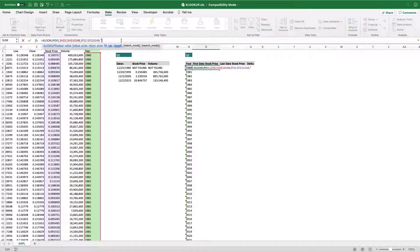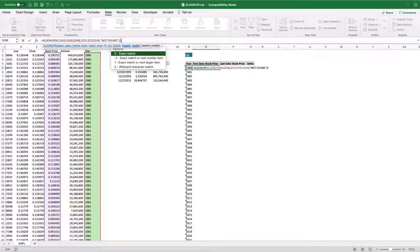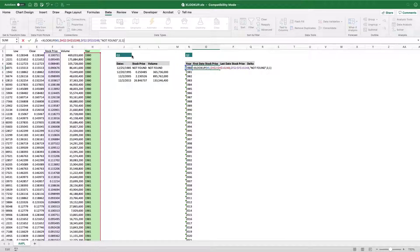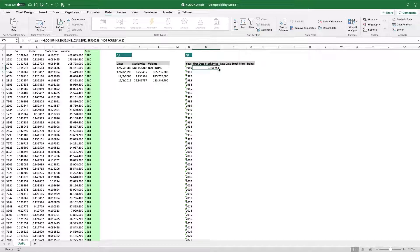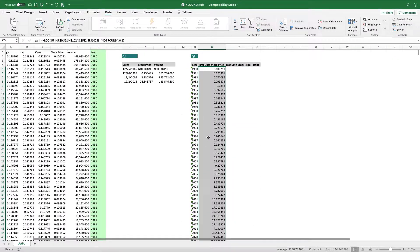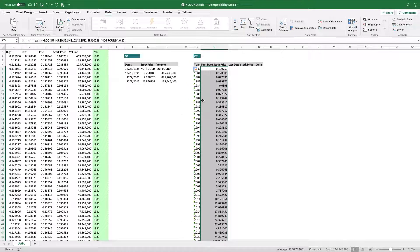If we don't have any value, let's add 'not found' text. For match mode, we are looking for the exact match — this should be zero. Now, since we are looking for the first date stock price, we need to set the search mode to 1. Close parentheses and hit Enter. Now we can drag this down — double click. We have the stock price for the first date for each year.